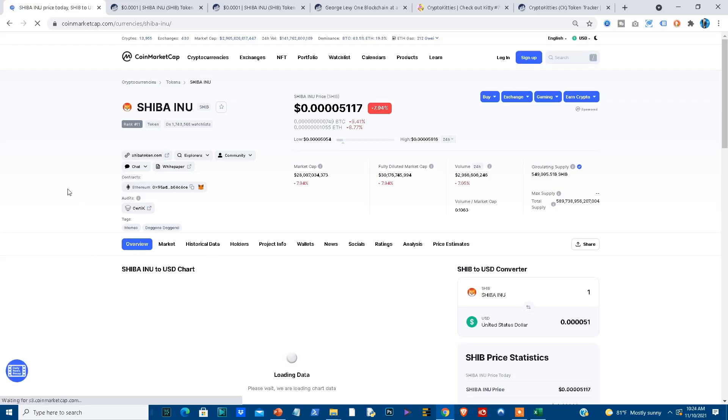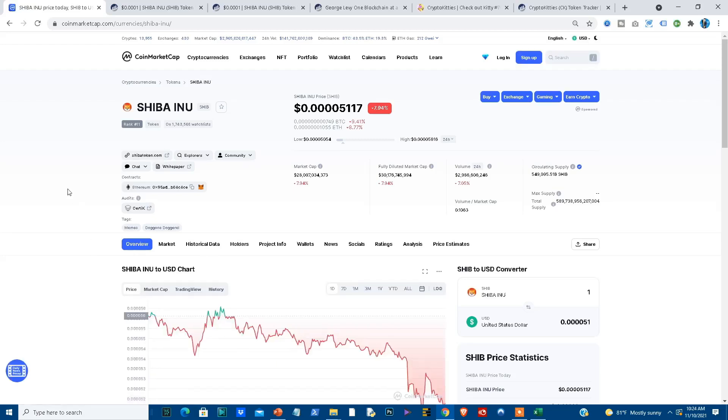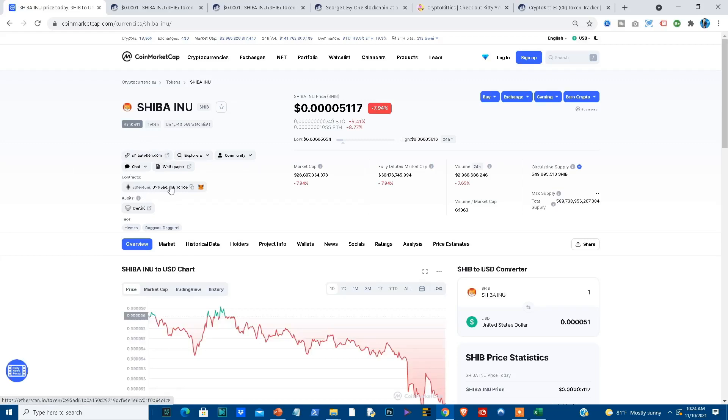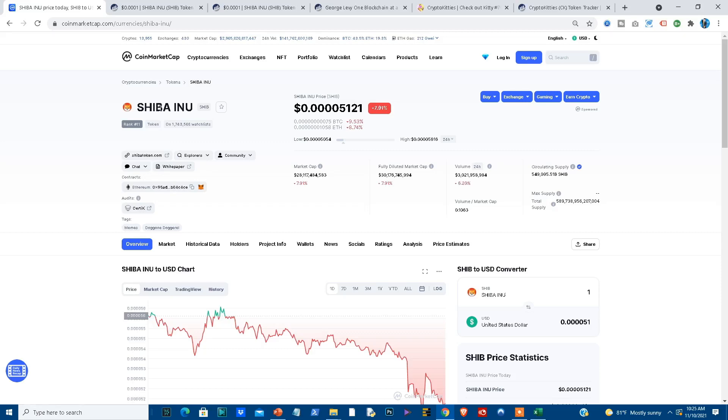If I select Shiba Inu, what you will find is that it is ranked as a token, but I also have a smart contract that's referenced here. Now a smart contract for digital tokens means that you can create a digital token using a smart contract on a different platform. In this case, we're creating the Shiba Inu token on top of Ethereum.